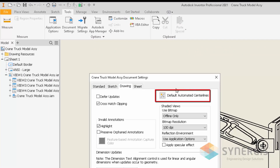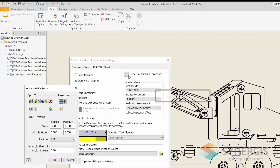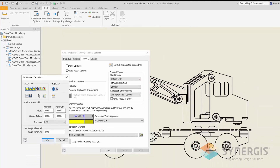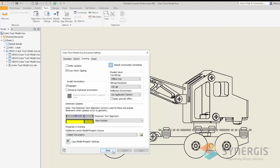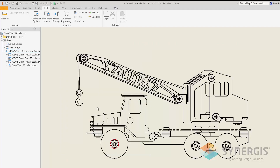For example, if I go to Tools > Document Settings and under the Drawing tab I can see the default automated centerline settings. Clicking that option shows the different features I want to apply to automated centerlines for all my drawing views. I'll click OK and close.